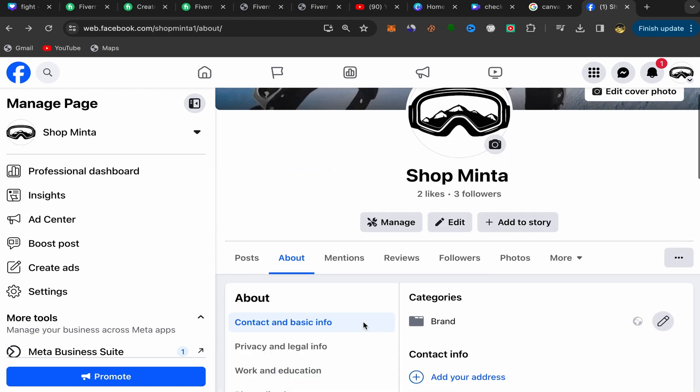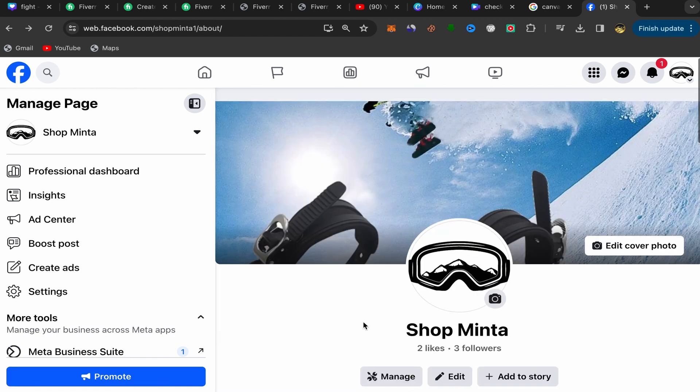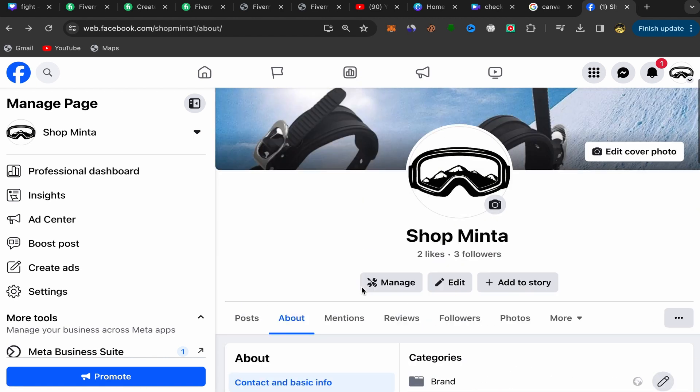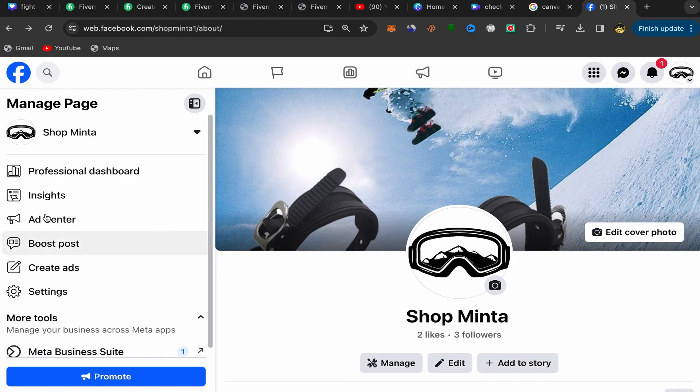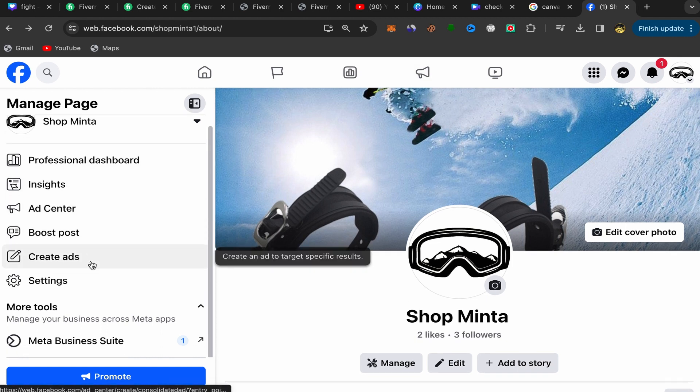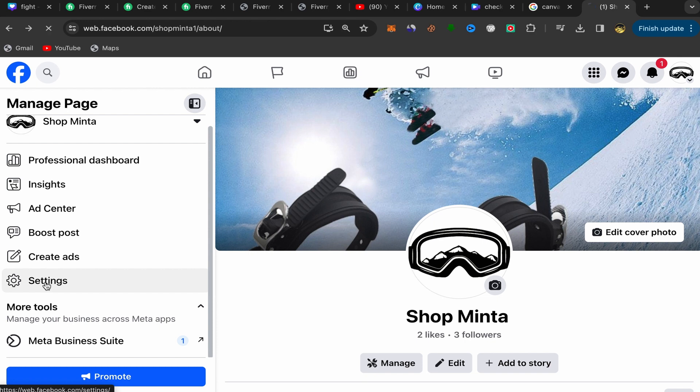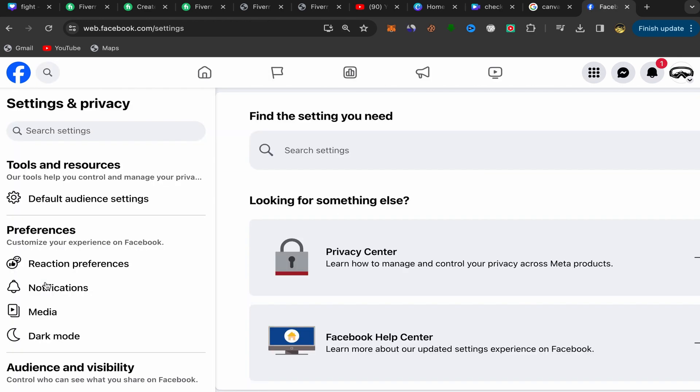First, open your Facebook home page. You should see this bar here. Scroll down and click on Settings. You will be directly in this page.